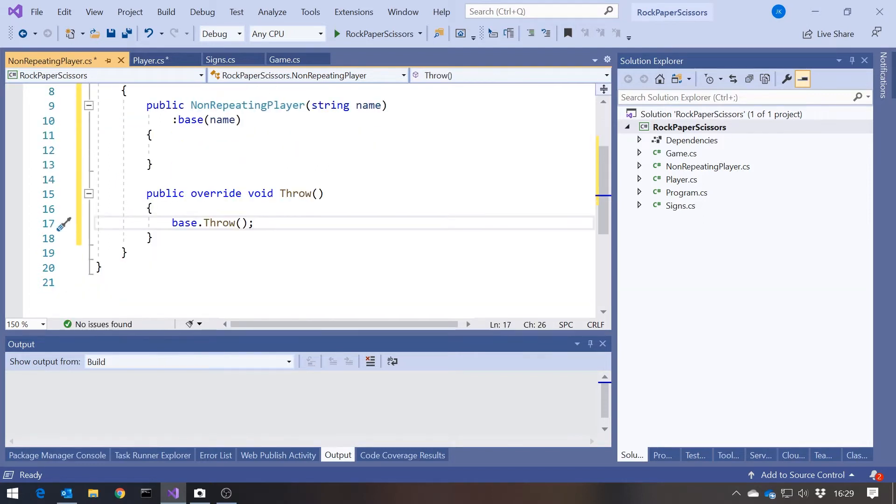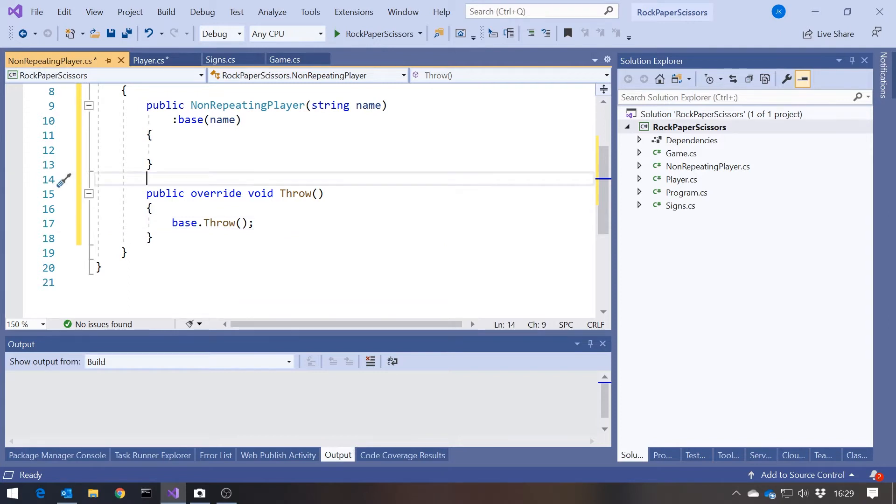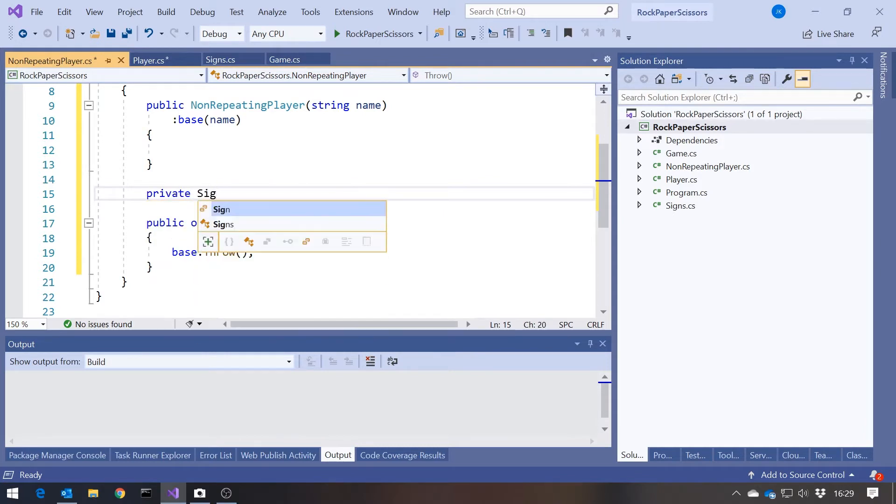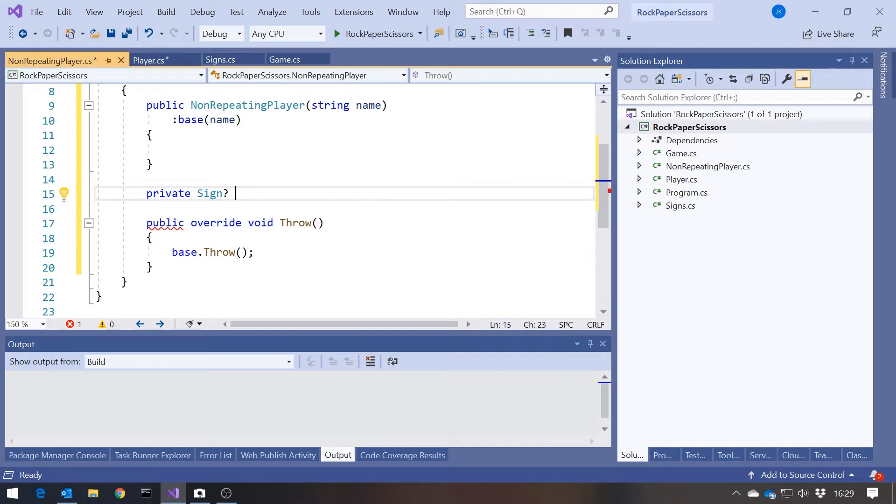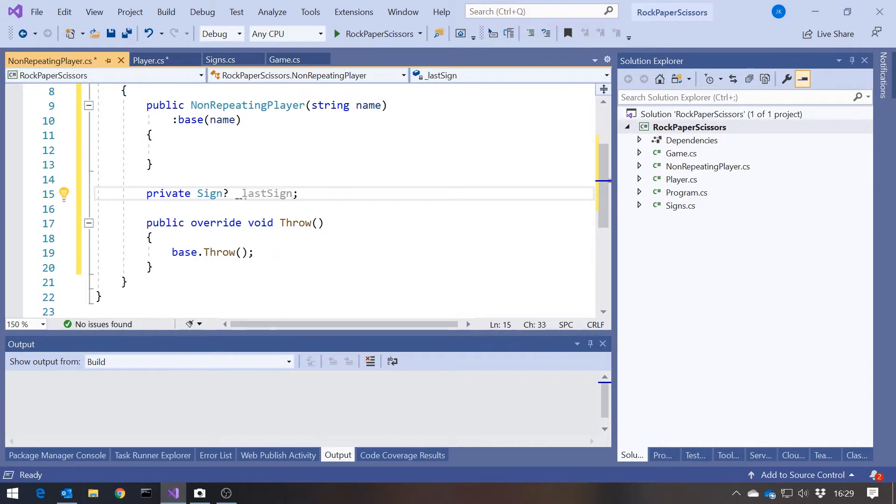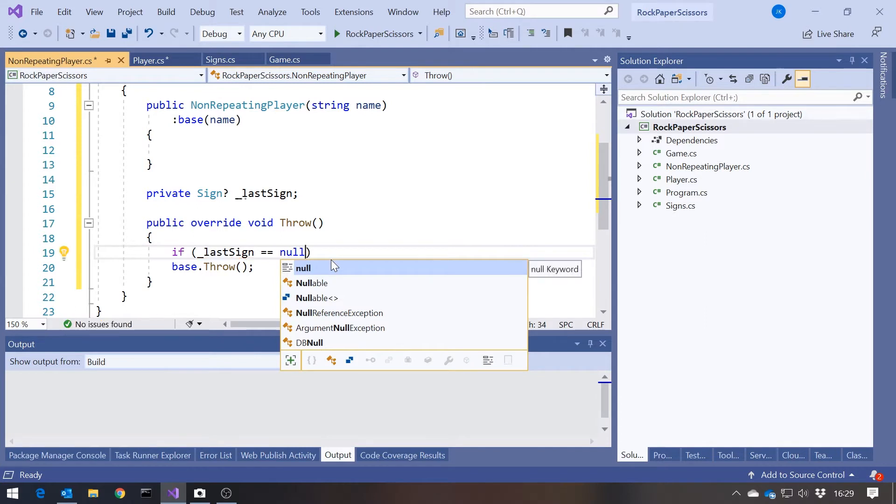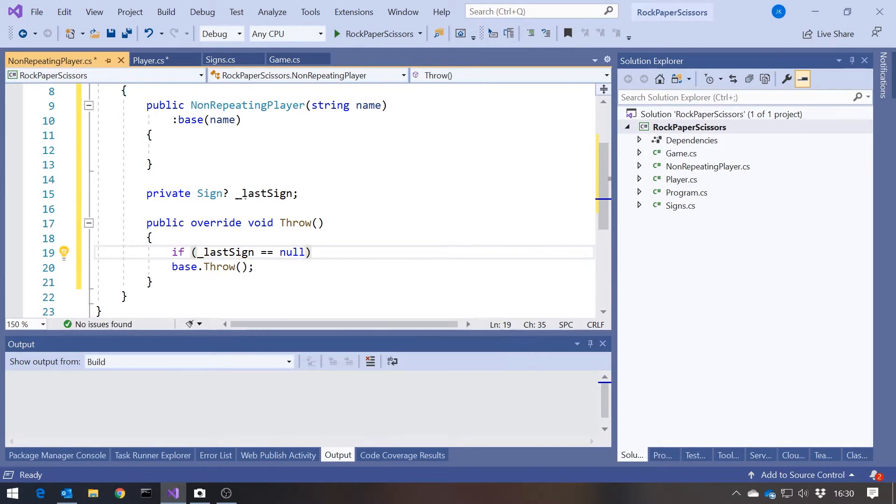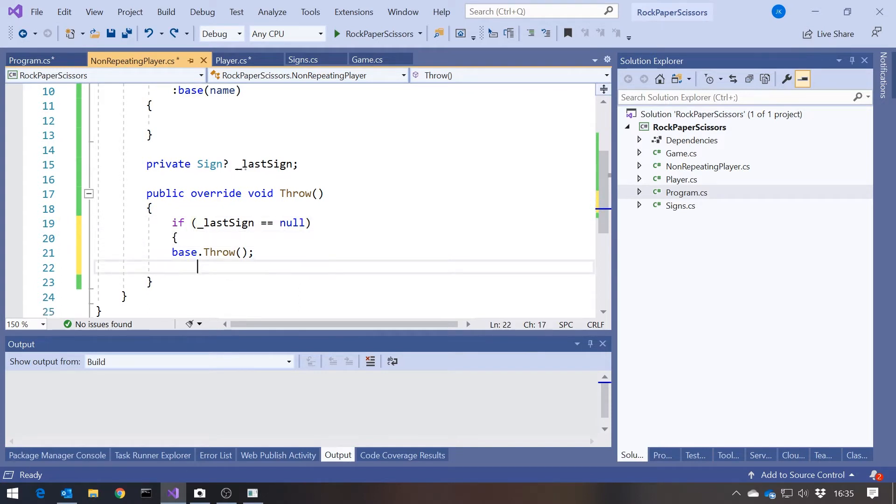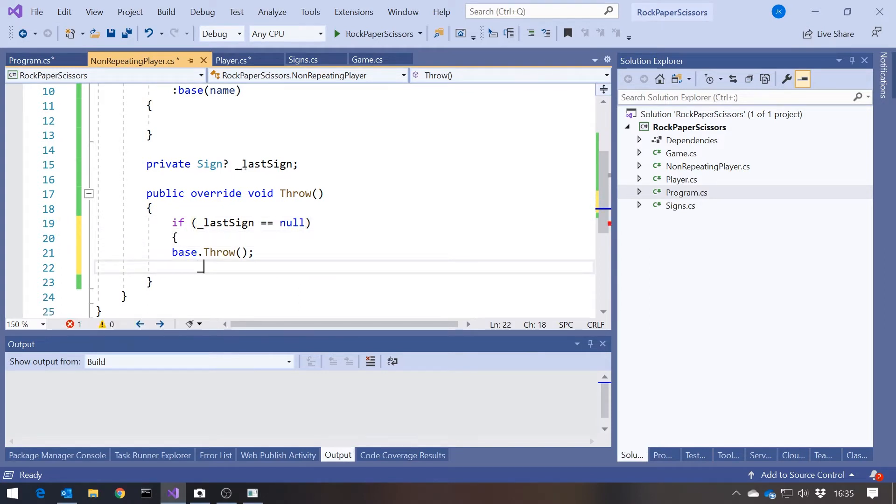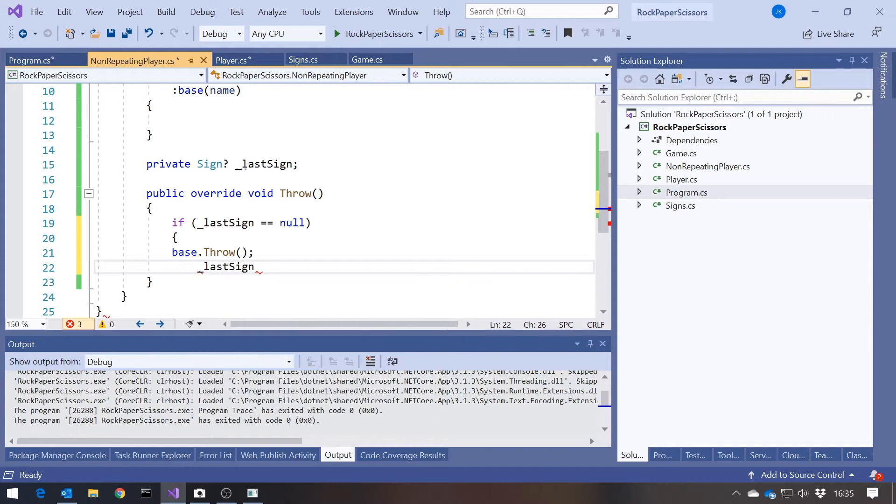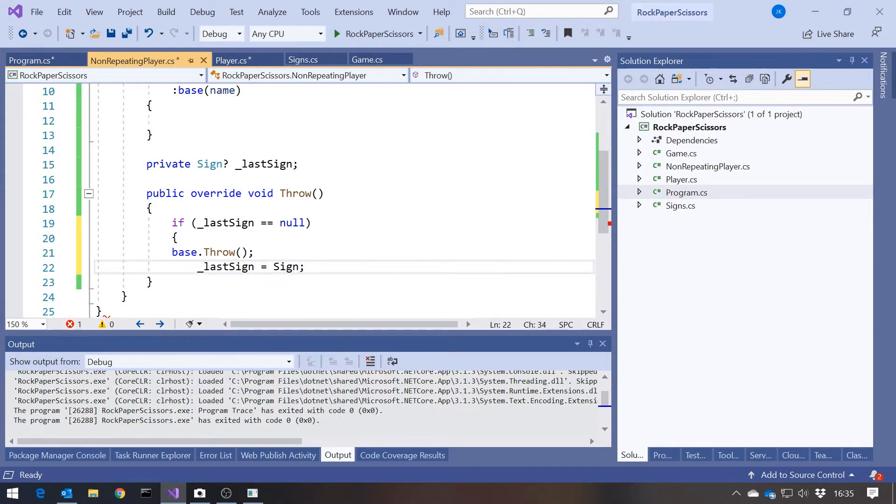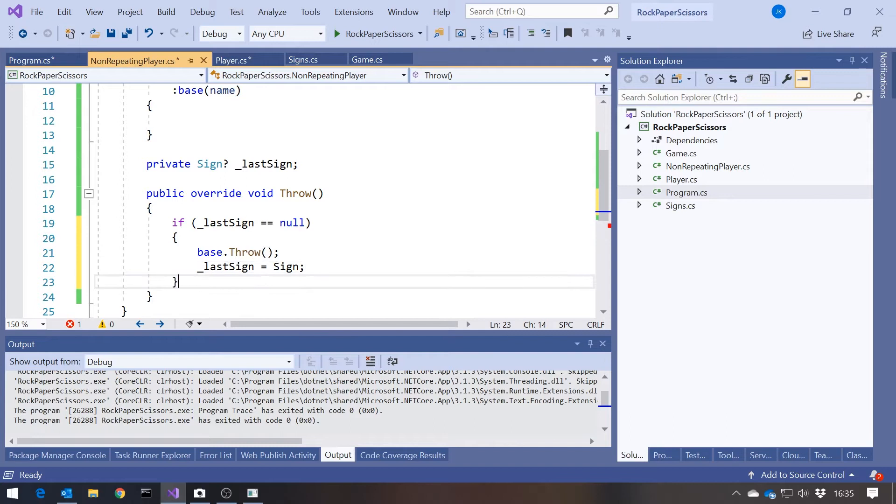And then what we'll do in here is we'll override that. And then remember the idea here, we're not going to repeat ourselves. What that means is we're going to have to remember the last thing that we threw. So in here if we say private sign and let's make this a nullable type, and then underscore last sign. And then in our throw we can say if last sign equals null, so if this is the very first time we've played, then we're simply going to call the base class throw method. But then we're going to put the result of that, which you'll remember is stored in the sign property of the base class, we're going to put that in there. So we're throwing it, generating it purely randomly, and putting that into sign.